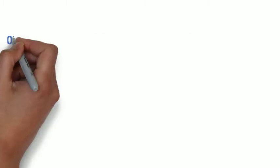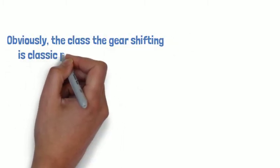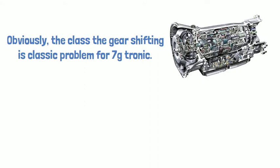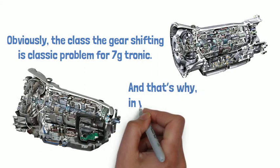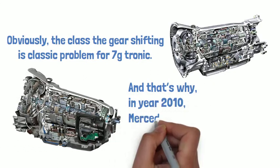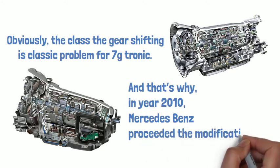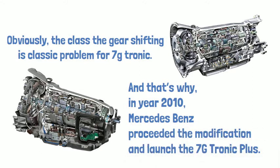Obviously, the gear shifting is the classic problem for 7G Tronic. And that's why, in year 2010, Mercedes-Benz preceded the modification and launched the 7G Tronic Plus.